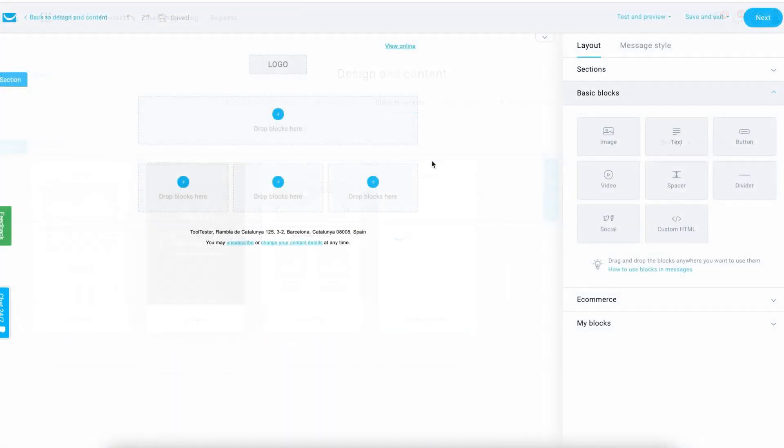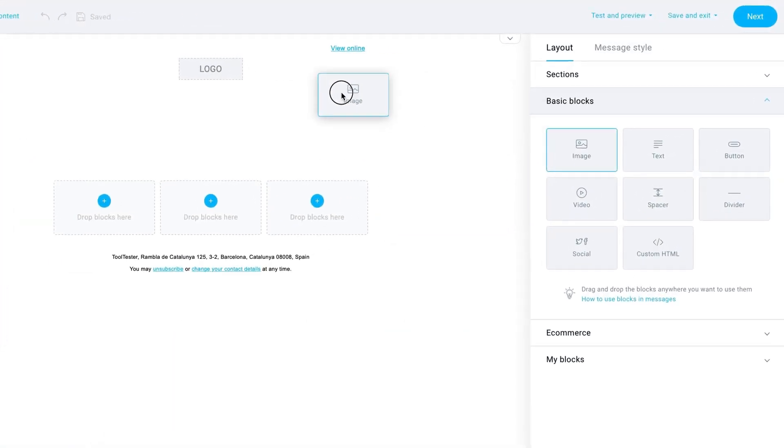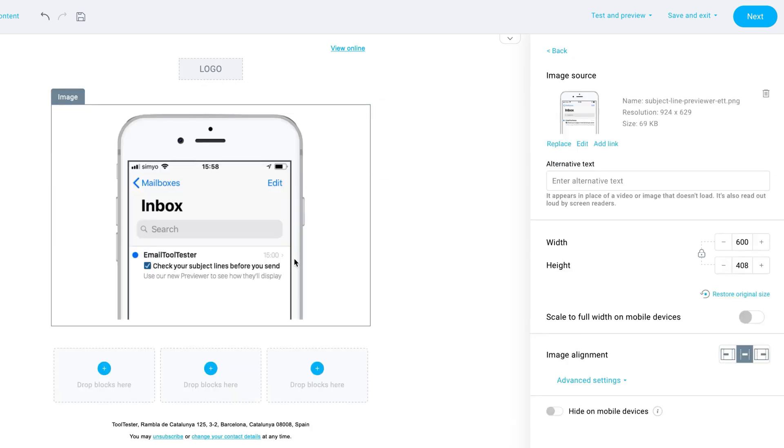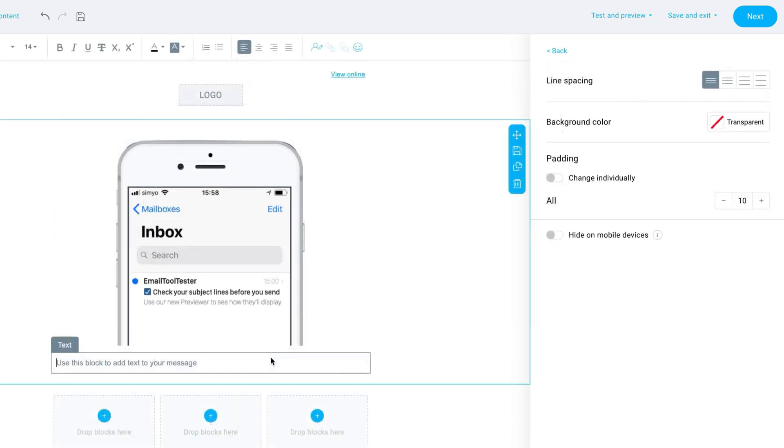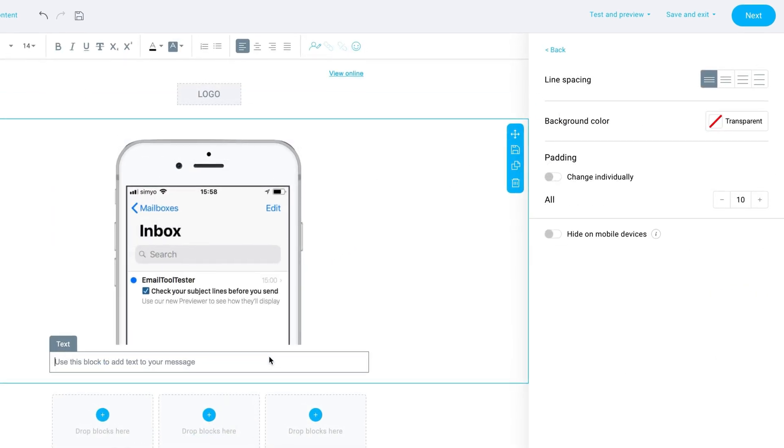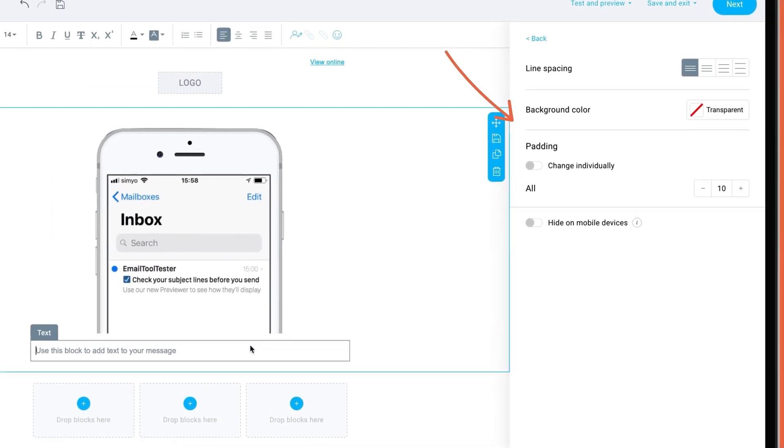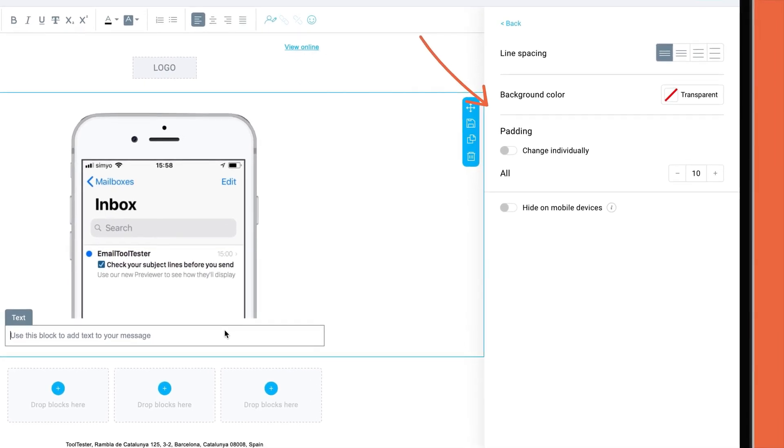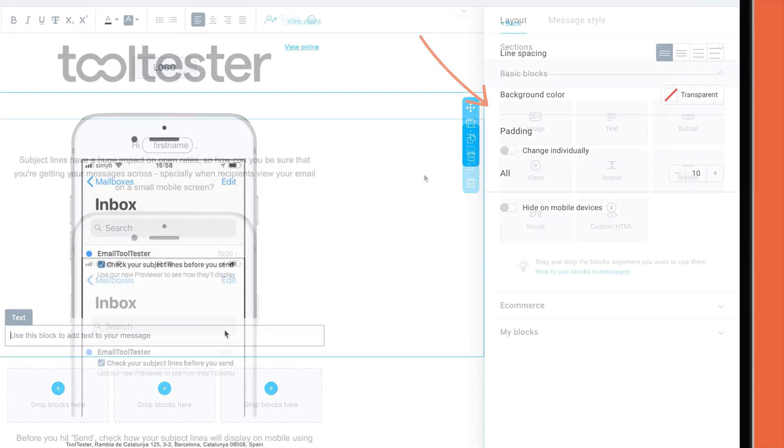I'm going to choose this three-column layout. As you can see, it's super easy to edit the elements that come within the layout, such as images and text. For each element, you've got plenty of options to customize appearance. Here's my email, ready to go.